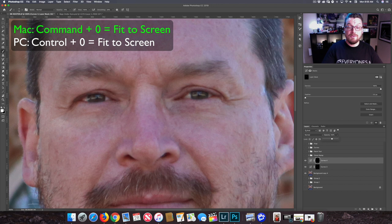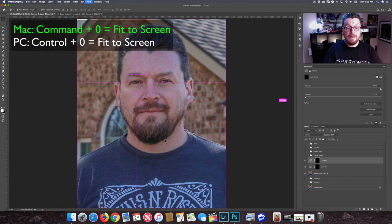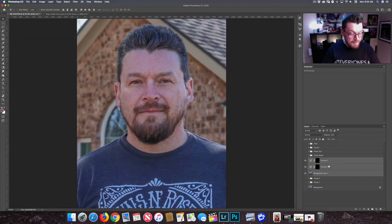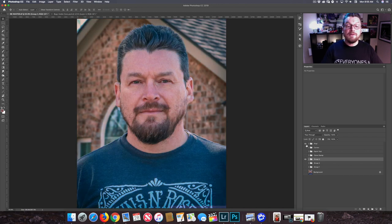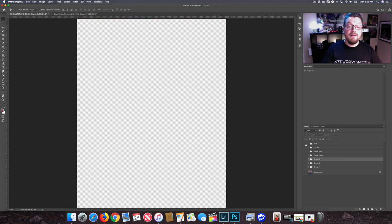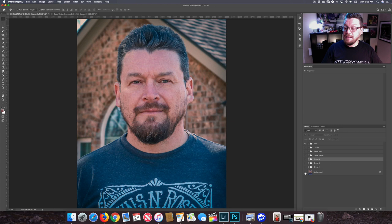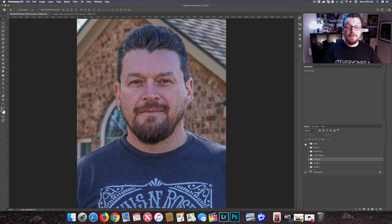I'll hit Command Zero to bring our image back to full frame, put that in a folder with Command G, and then our final image — as you can see, with some final Lightroom technique — that's the result. So that's original, that's the final.